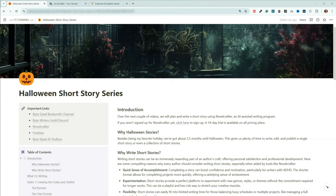Hey folks, welcome back to Bite Size Books Myth. My name is Angie, and on this channel we discuss how to use AI technology to write fiction. Today is the beginning of a fun new series that I've been impatiently waiting to bring you. We're two and a half months from Halloween, and it's my favorite holiday. I thought we'd stretch our creative muscles and write a short story using NovelCrafter. And while we're at it, I'll try to show you some of the new features that have launched recently.